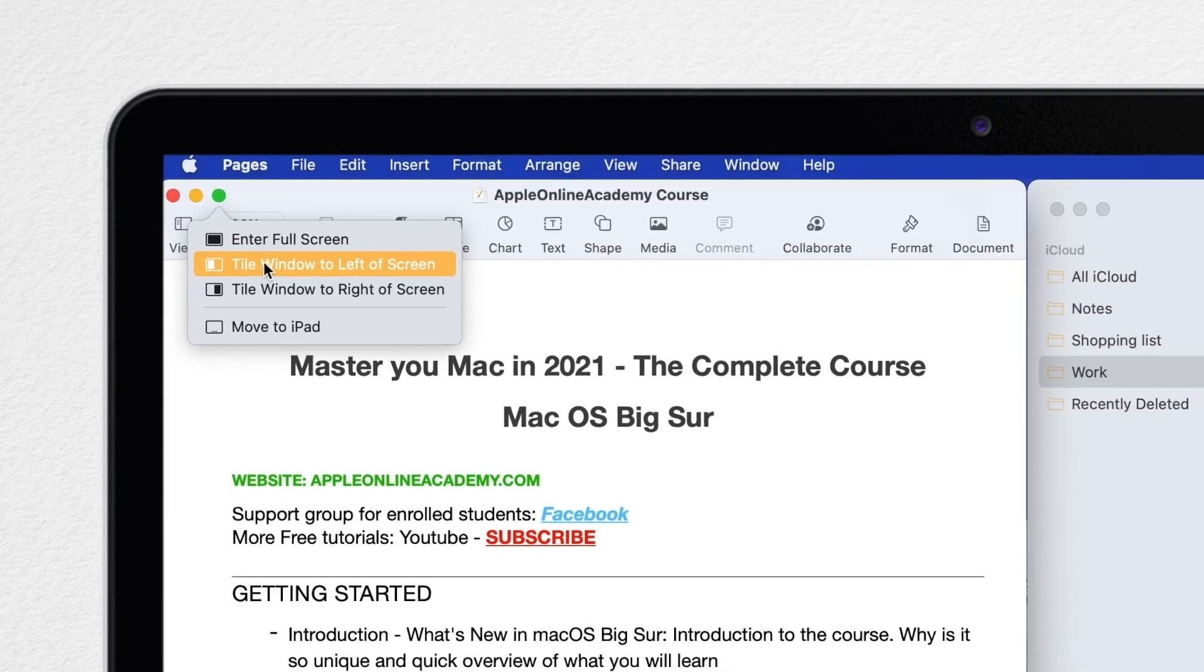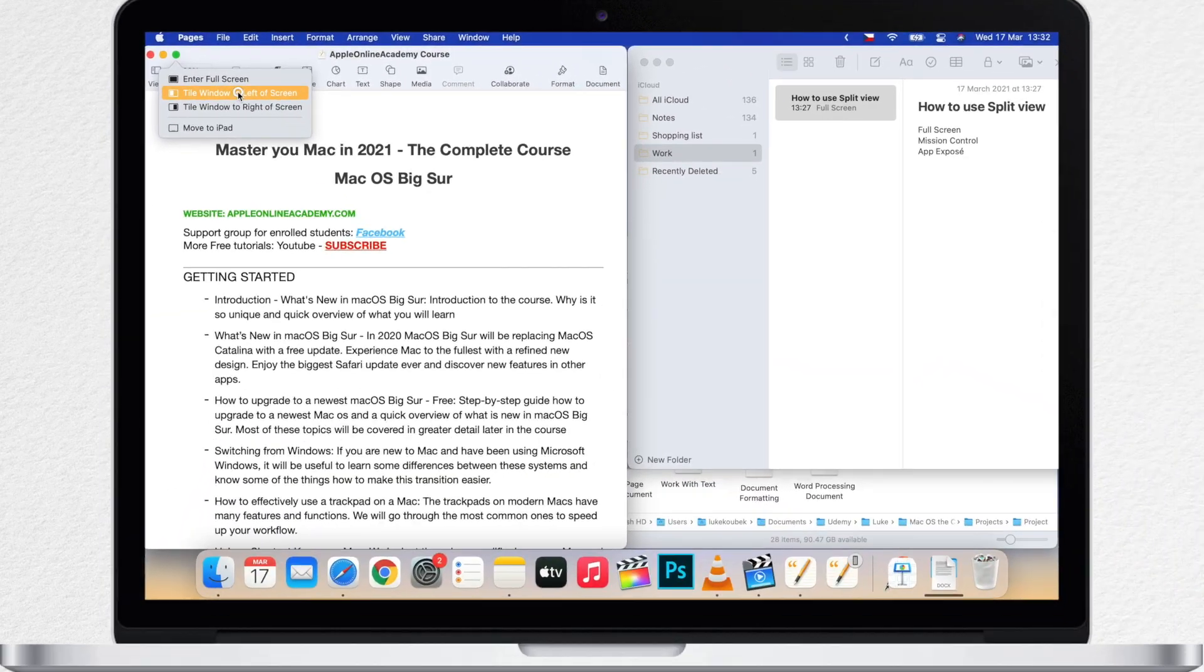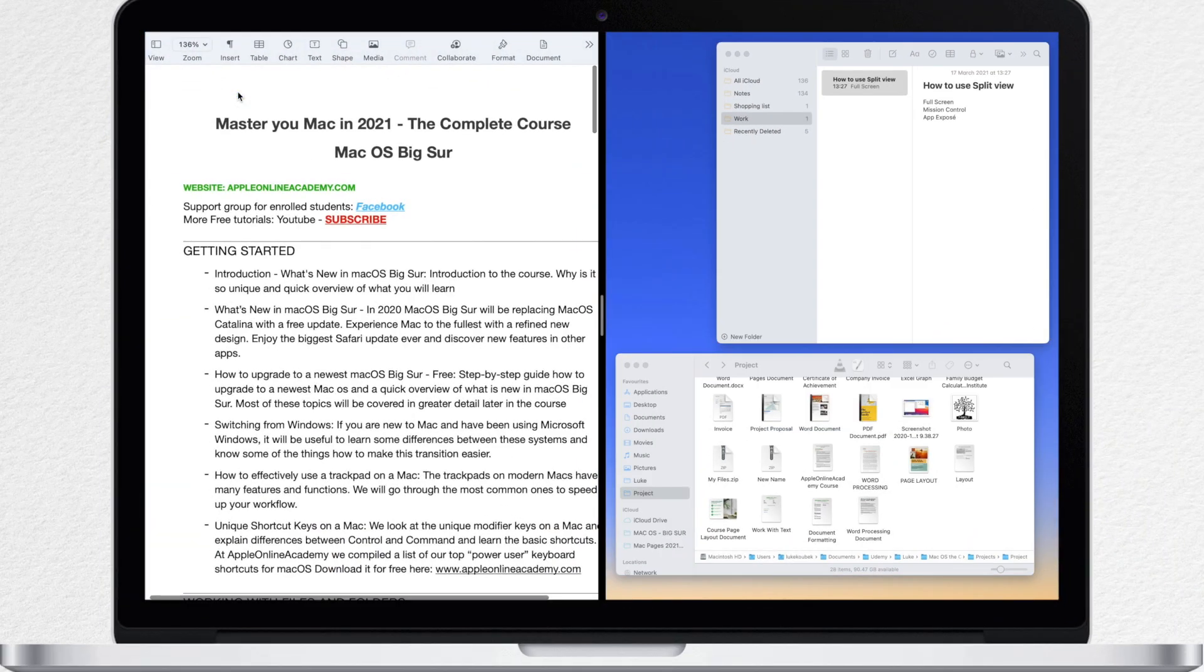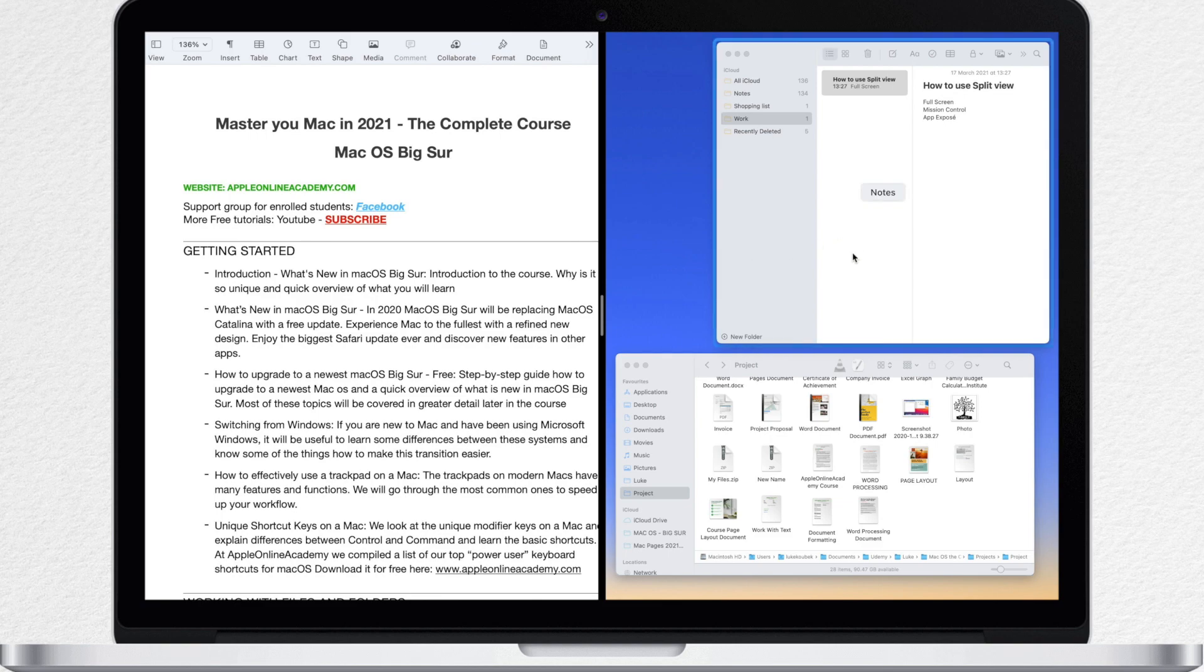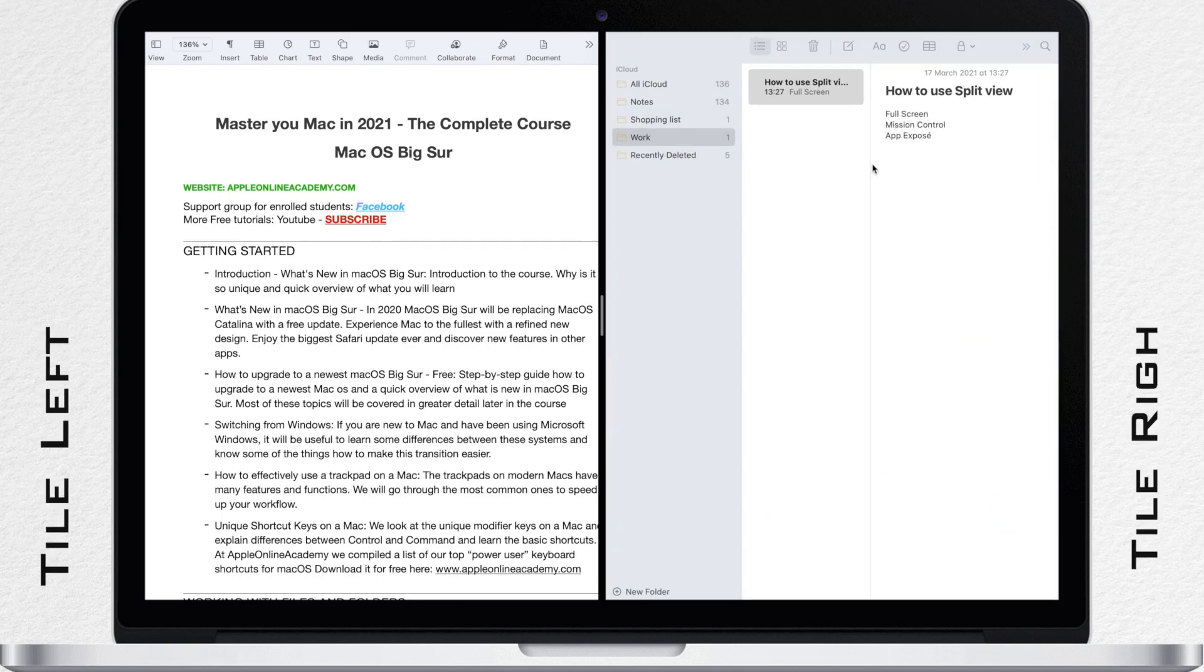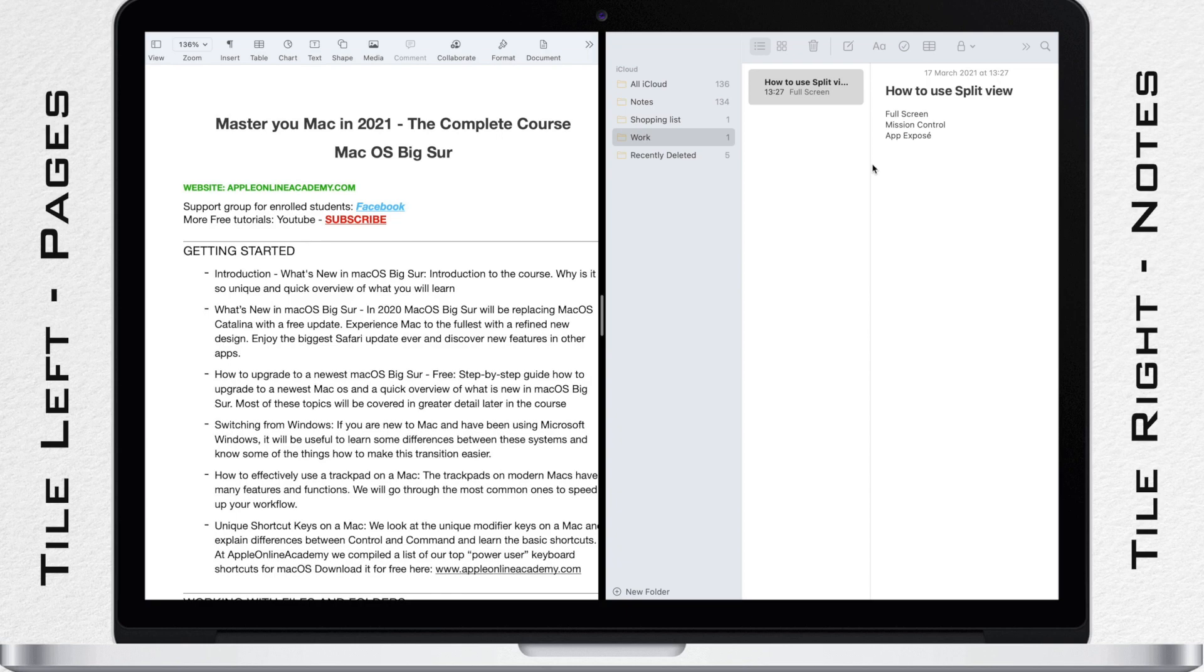Now once you press it, you will be asked to choose another window to be the right side of the screen. So in this case, let's choose Notes. We can see our Pages document to the left side on the screen and the Notes app on the right side of the screen.